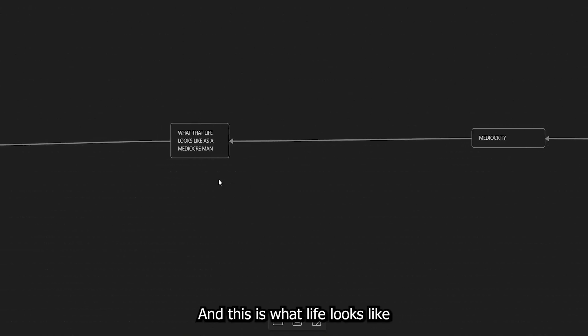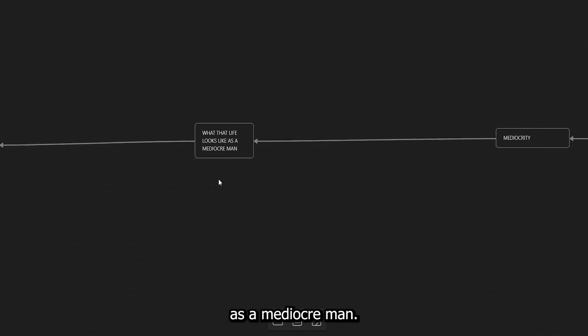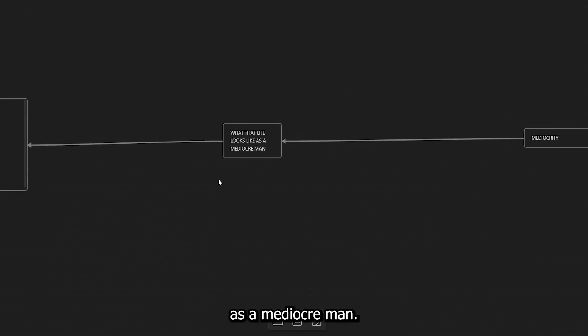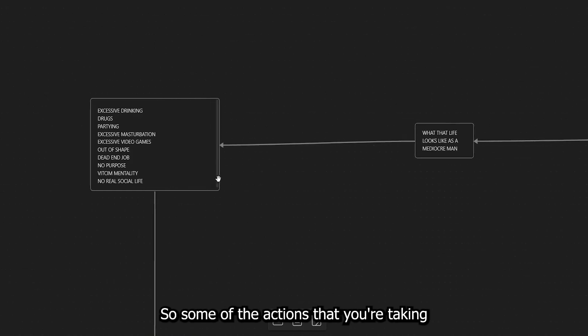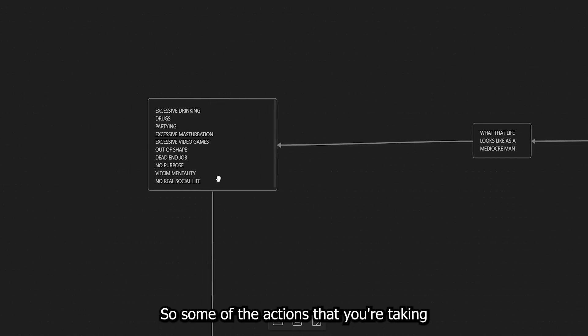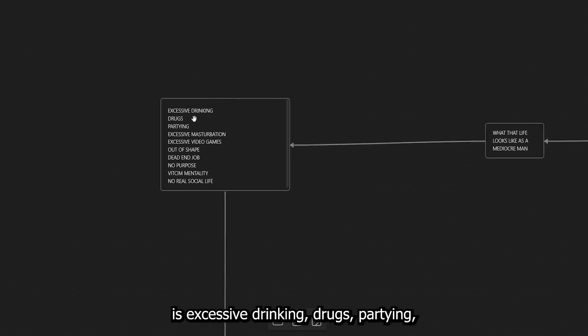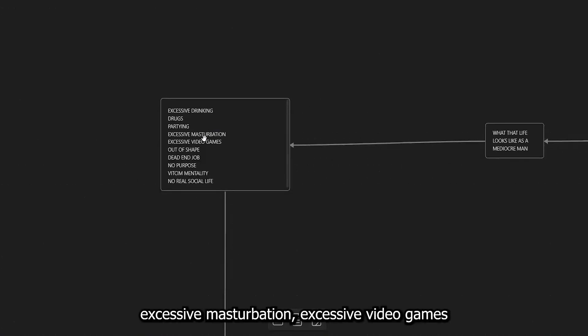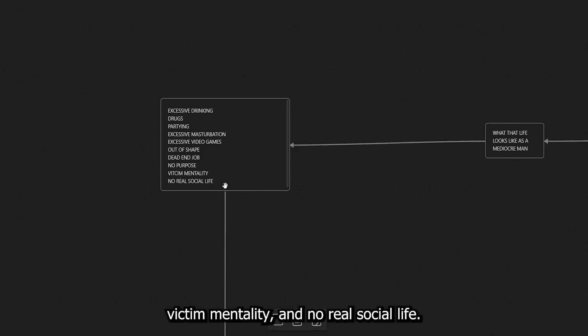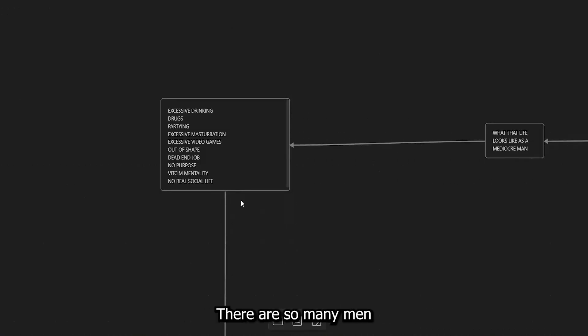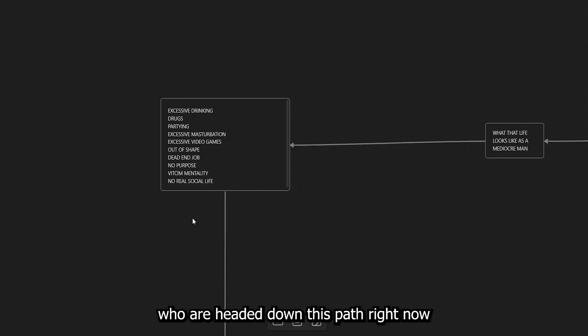So we're going to be talking about mediocrity first, and this is what life looks like as a mediocre man. Some of the actions that you're taking is excessive drinking, drugs, partying, excessive masturbation, excessive video games, out of shape, dead end job, no purpose, victim mentality, and no real social life.